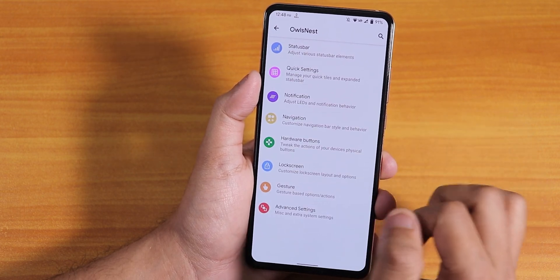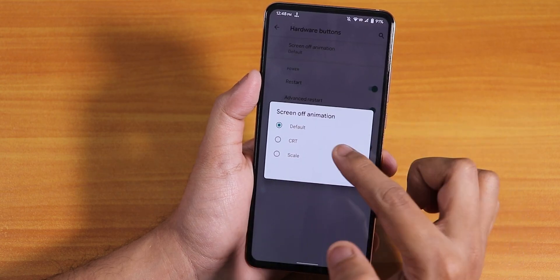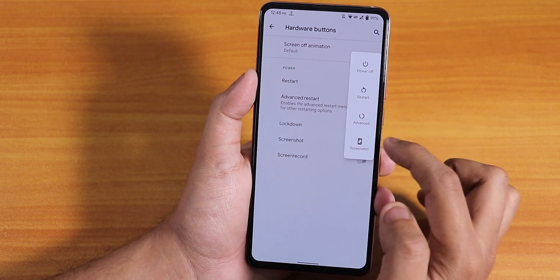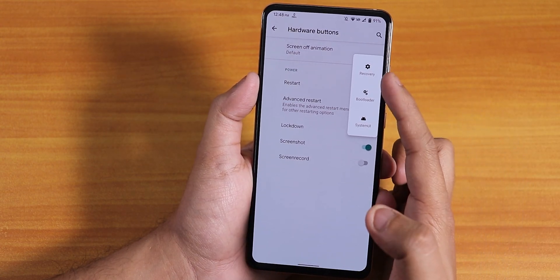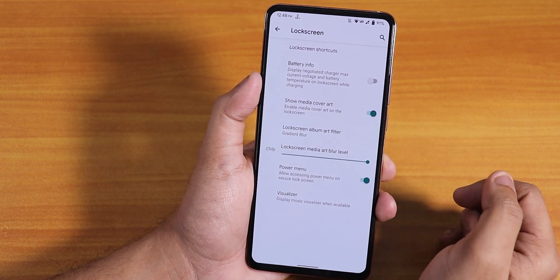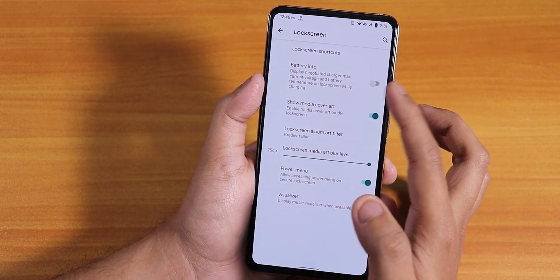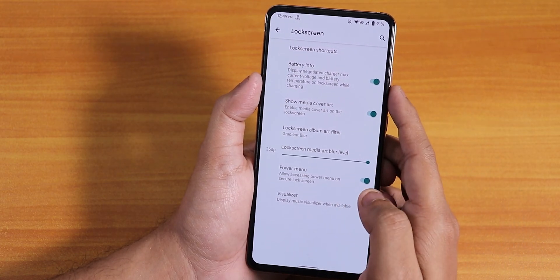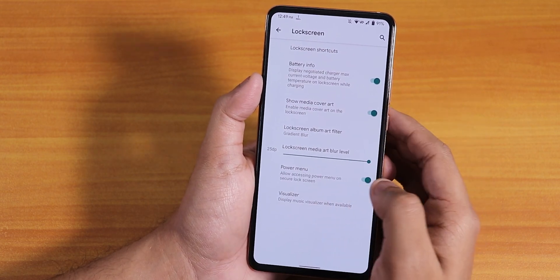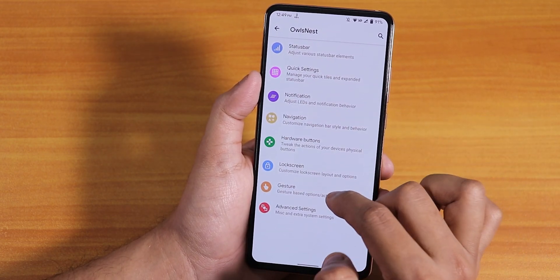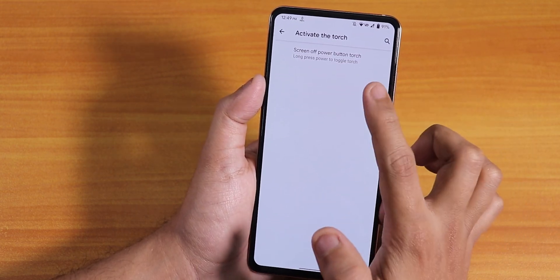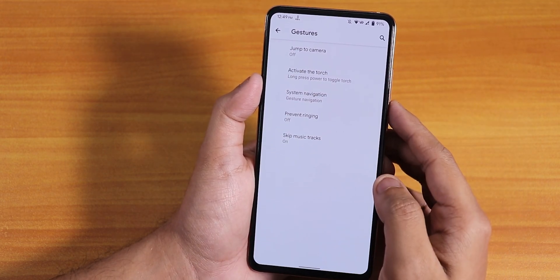Inside navigation, you have invert layout options for two-button or three-button navigation. Under hardware buttons, you can choose the screen-off animation — CRT for example — and advanced reboot is there, letting you quickly boot to recovery or fastboot from the power menu. In the lock screen settings you have shortcuts, battery info, media cover art, power menu, and a visualizer you can toggle.